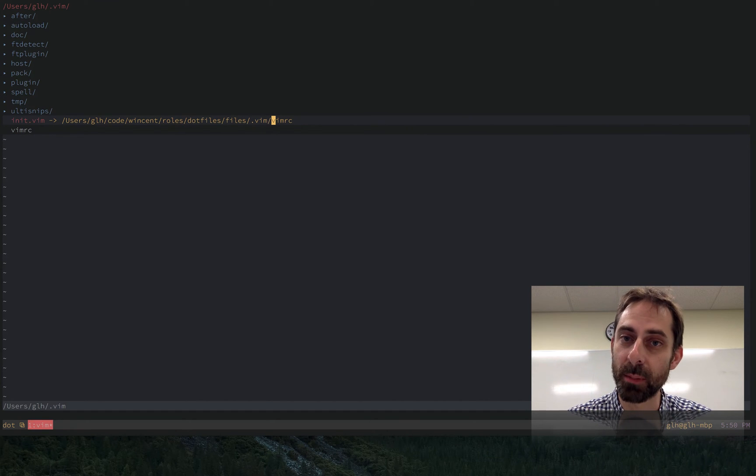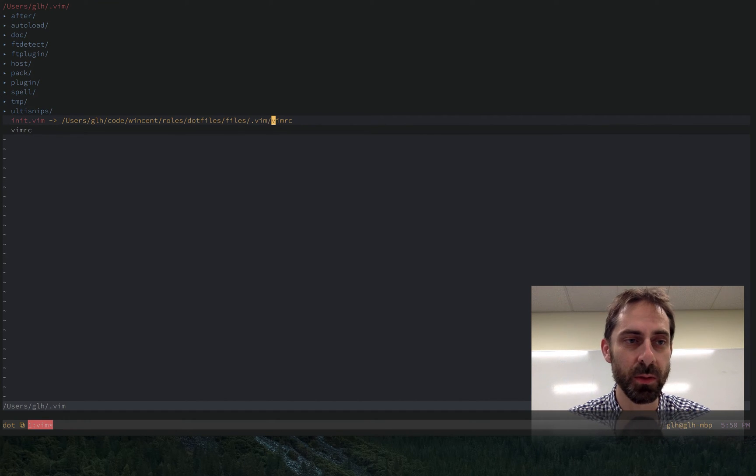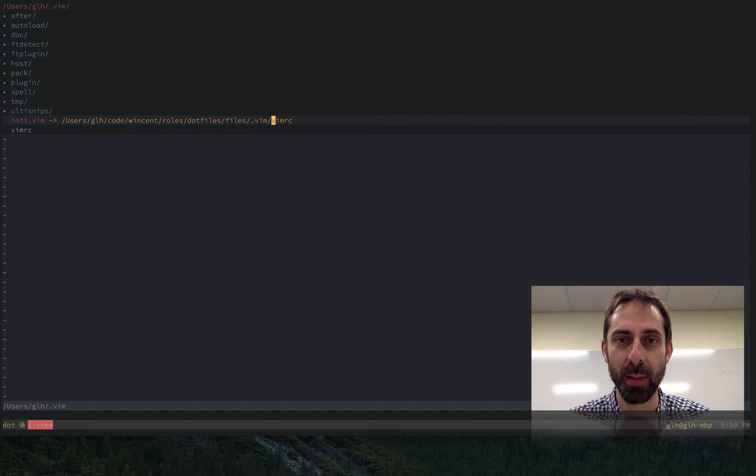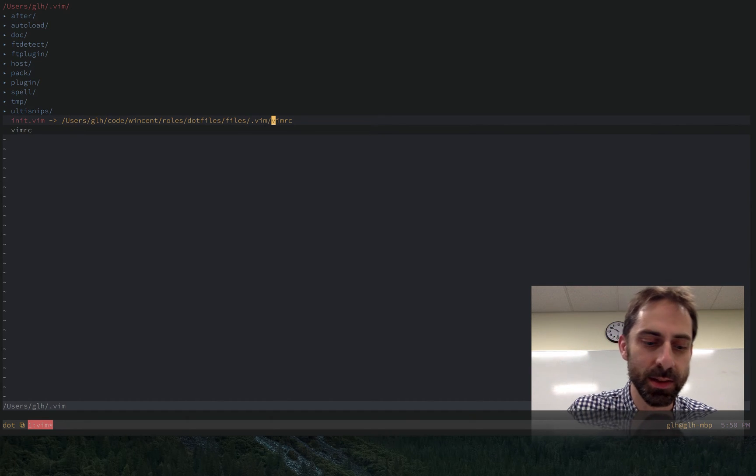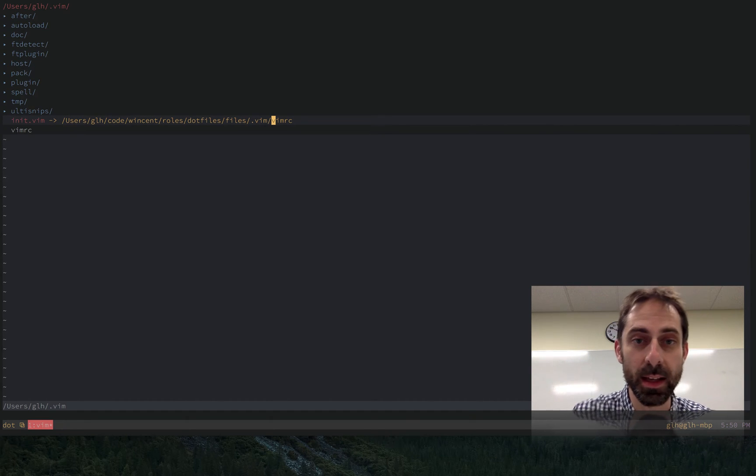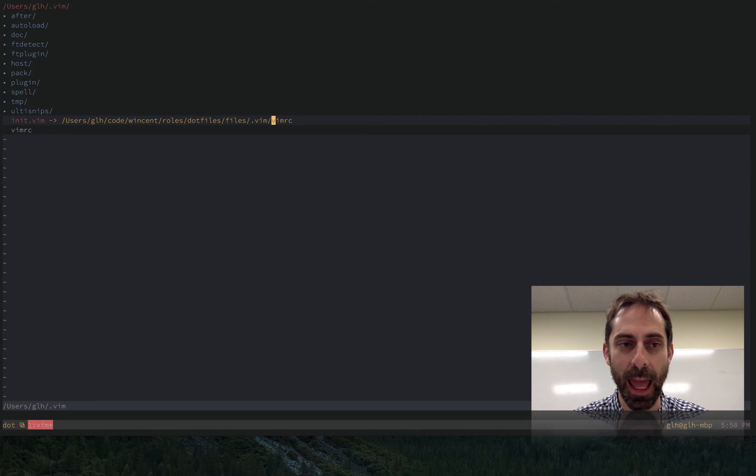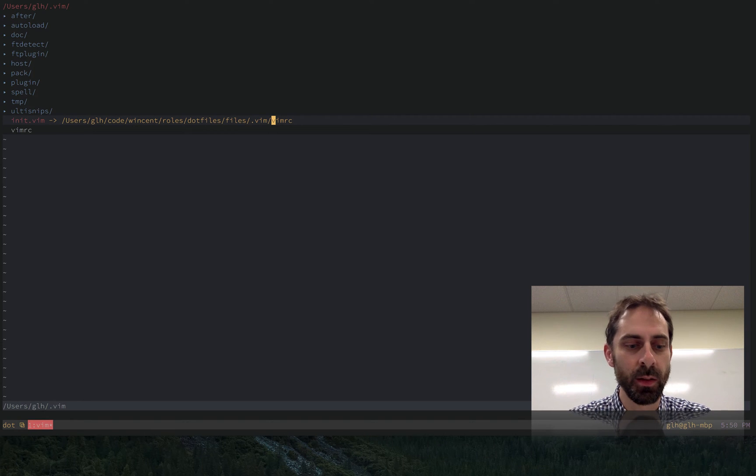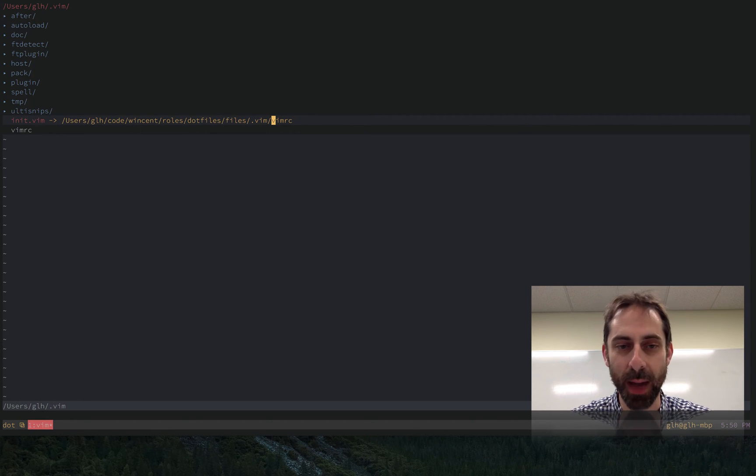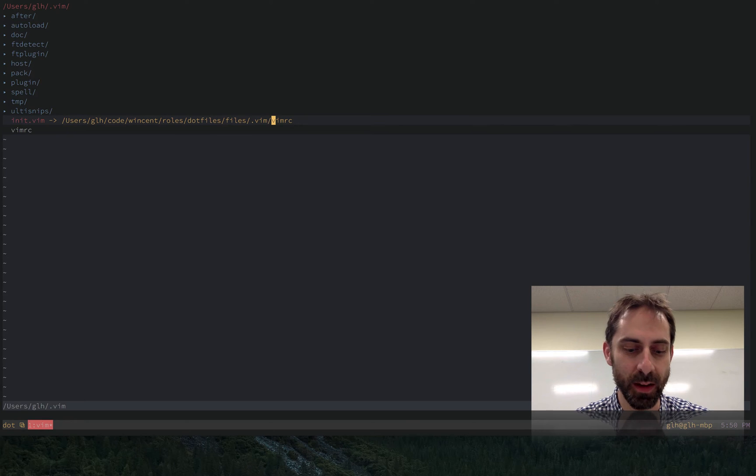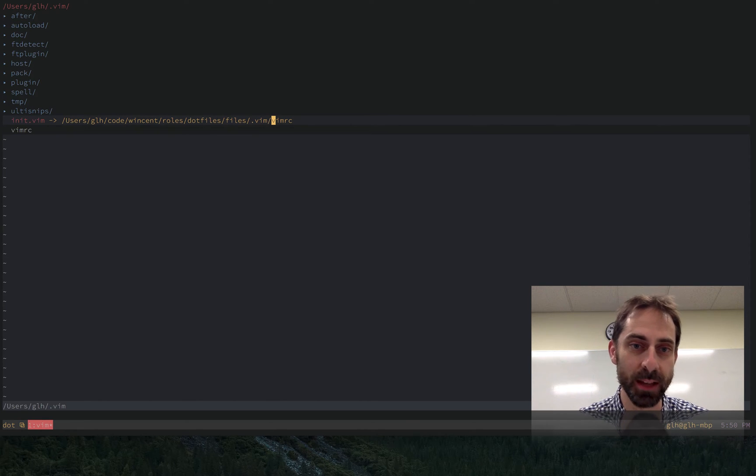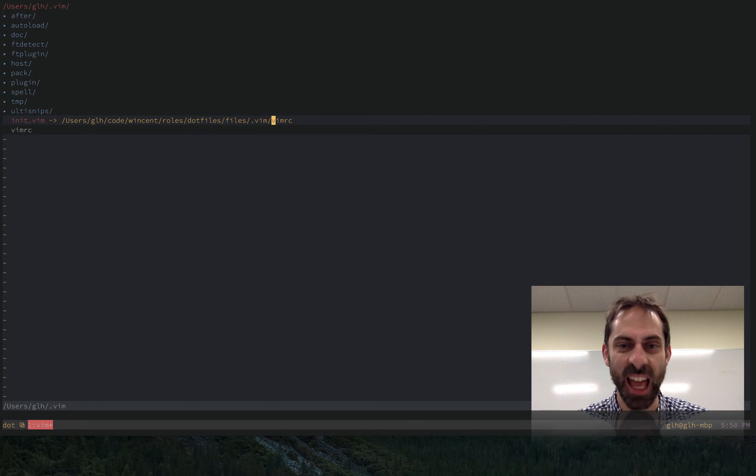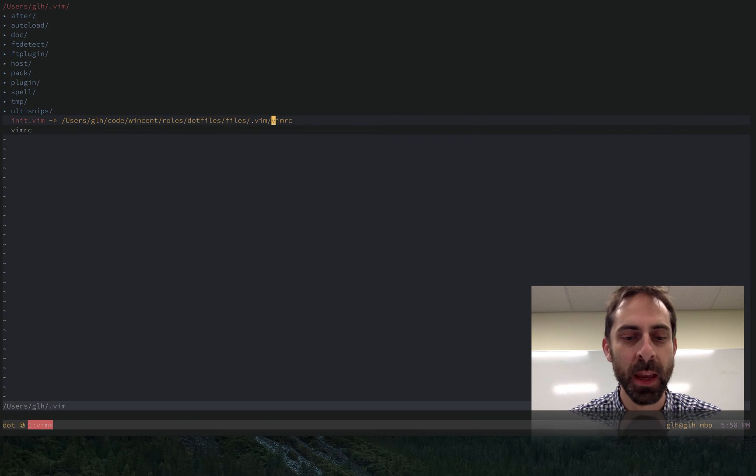And then I started using a plugin called Pathogen to pull in a bunch of third-party functionality. So what Pathogen does in case you're not familiar with it is add folders to the runtime path. That's really all it does. It is not a dependency management solution. It doesn't download or install plugins. It just adds folders to your runtime path.